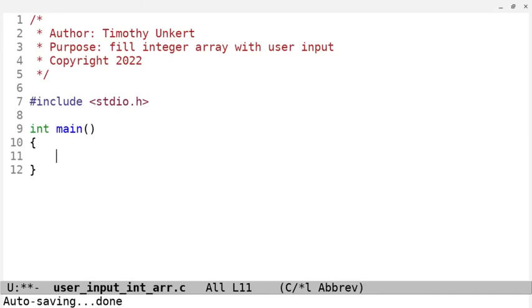Hi, Timothy Ungert here, and in this video, we're going to create an integer array in C and we're going to add some user input to it.